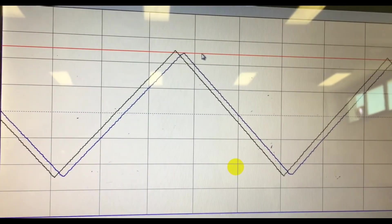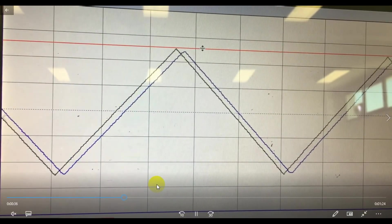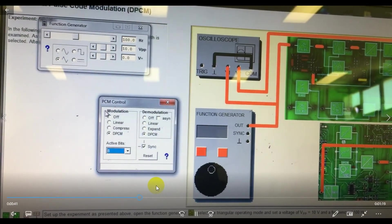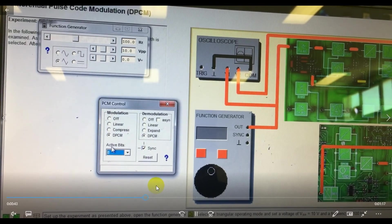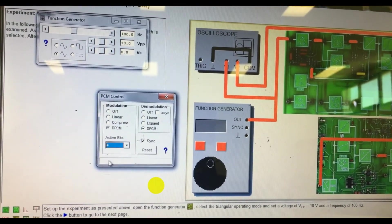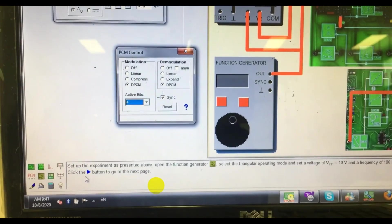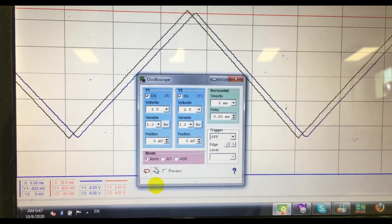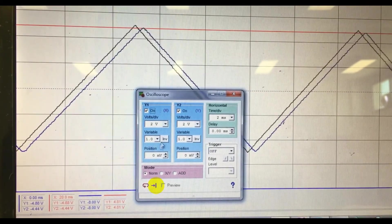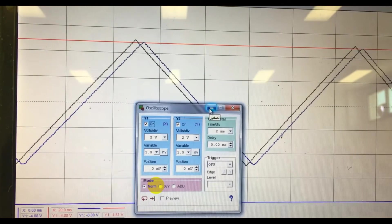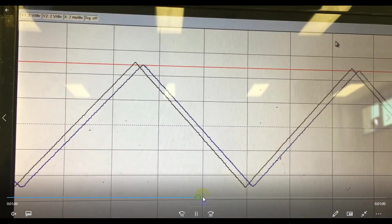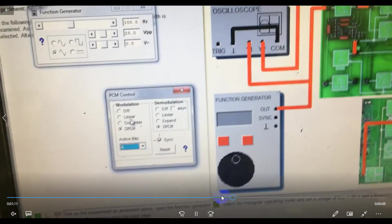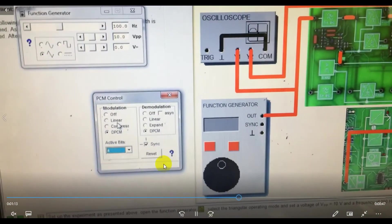Write down the peaks for Y1 and Y2 and note the difference. Now let us change the active bits to 4 and observe the output again. We have now done it for 4 active bits. Next, we will change the demodulation to linear.